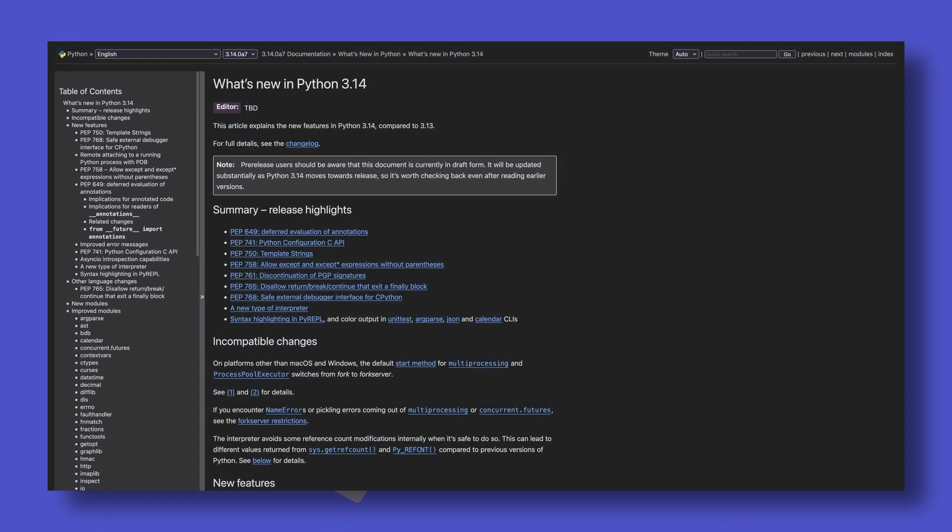Of course, this isn't every single thing that's been added or changed in Python 3.14. I'd be here until the release of Python 3.15 if I talked about everything, but these are what I consider to be the highlights. I'll leave links to everything I've talked about as well as the What's New document in the description below for you to look over as you please.